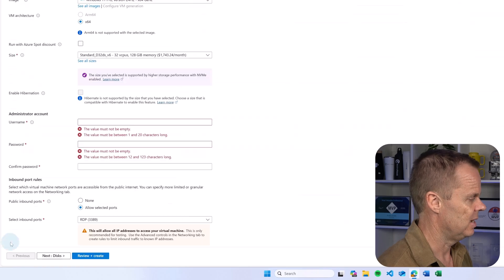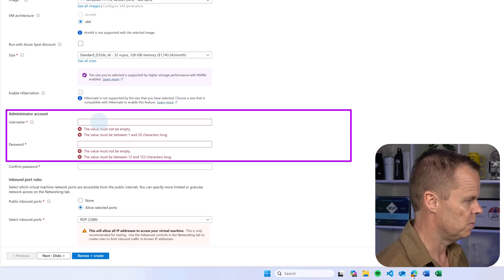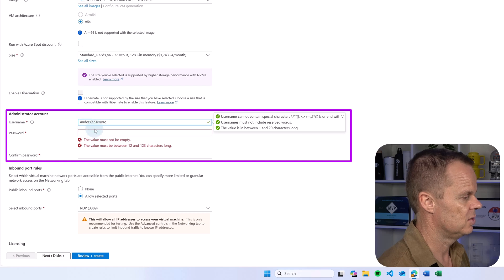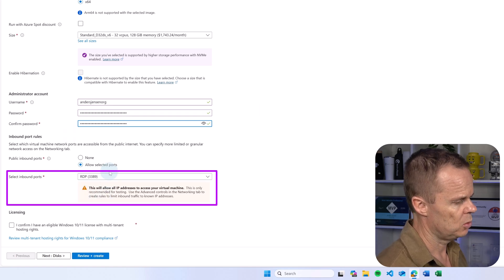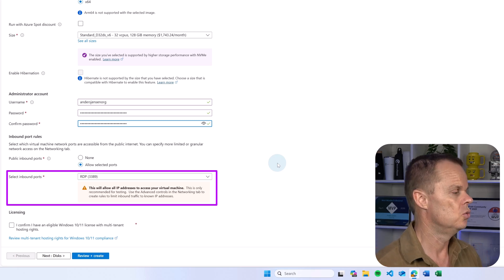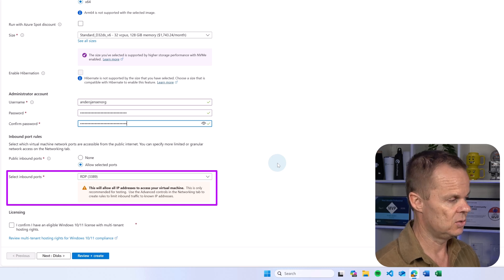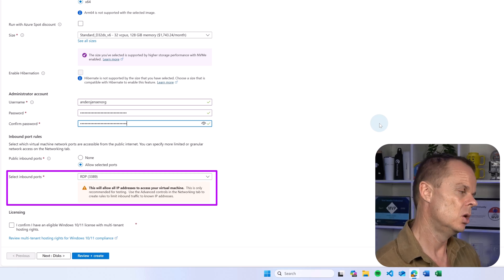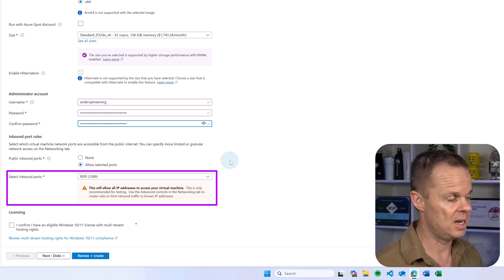I select it and hit select. Then I need to pick a username and password. I will call my username Andersjens Nord, and then I will pick a password. Here I will go with the default RDP — that is how I want to connect to this virtual machine. Keep in mind that this opens the connection to the entire internet. Of course, they need my username and password to log in, but still. You can also choose to close this and then log in through Azure Bastion instead.